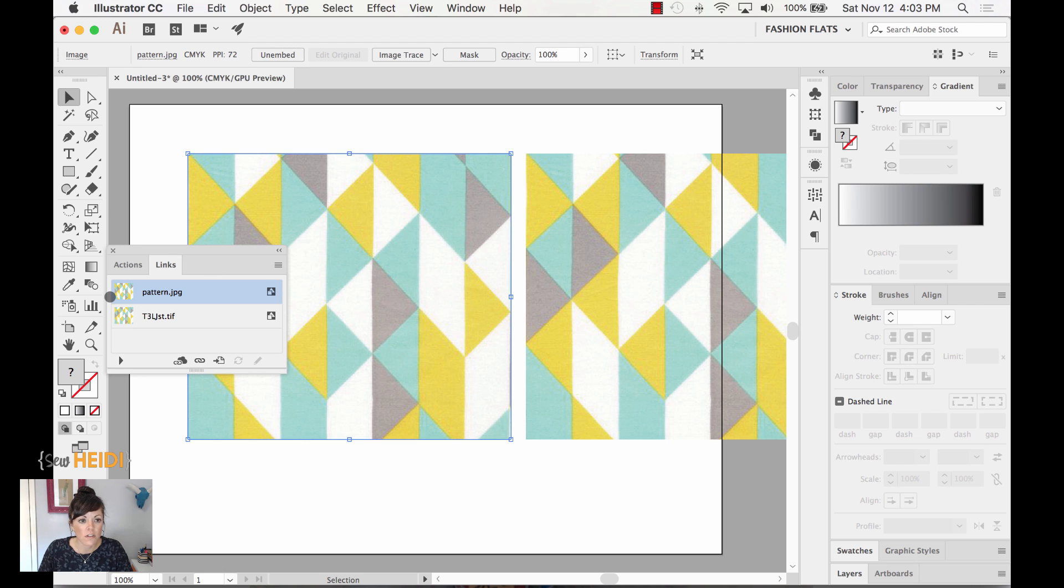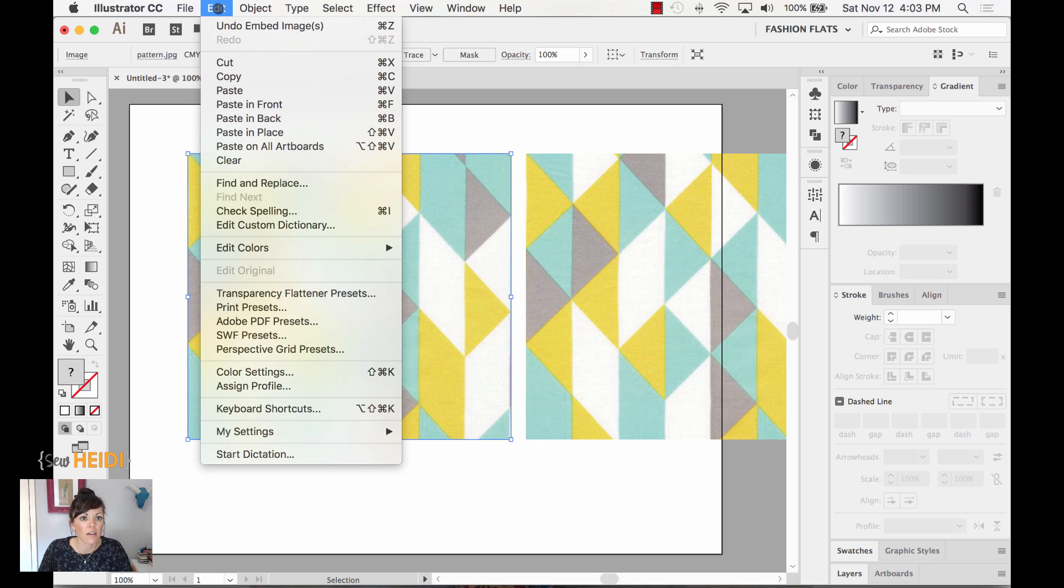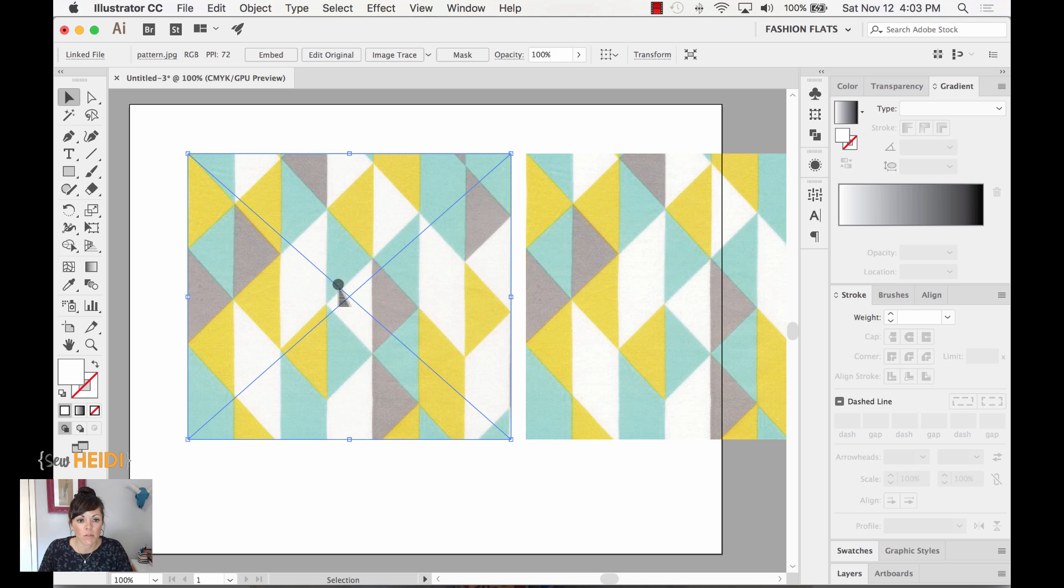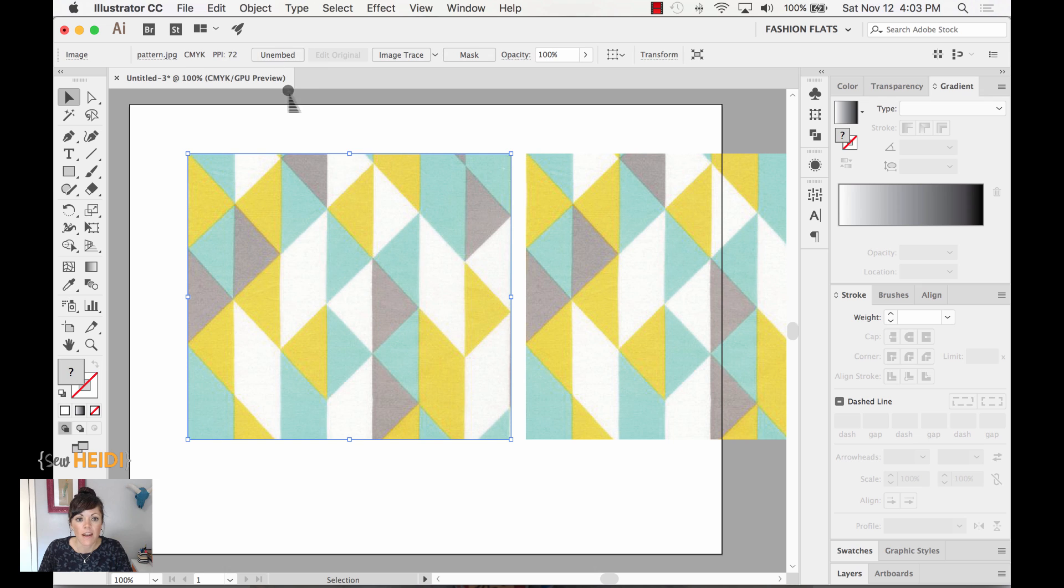I'm going to close this out. I'm going to undo that, so I want to show you one other way to do this. Most of the time, depending on how your workspace is set up, with this object selected, you'll have the Embed option pop up right here at the top control bar. You can just click Embed, and now that image is part of your workspace.